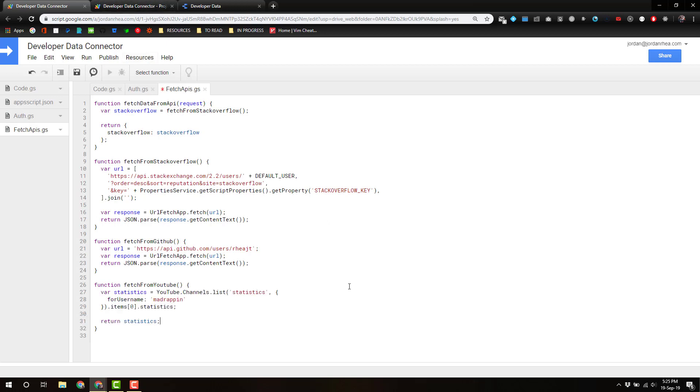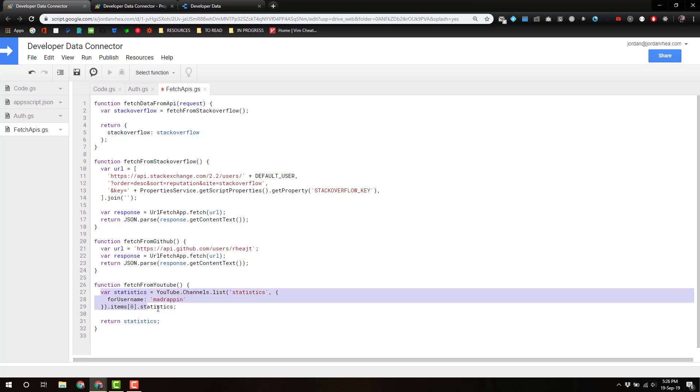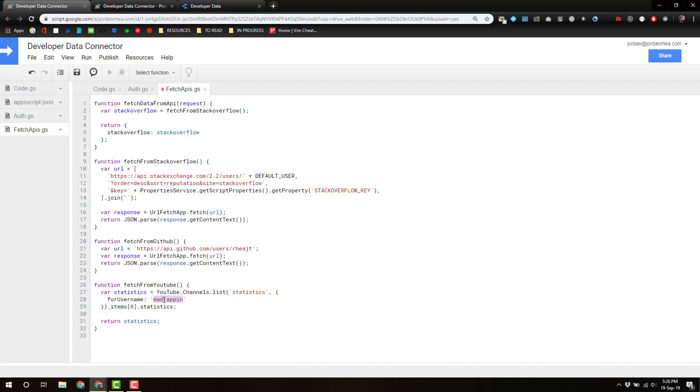So we just grab that list of channels, channel statistics, and my YouTube username is madrapin. That's from so long ago, I created that in 2006. I don't know why it's still the same, but it held over the username for some reason.